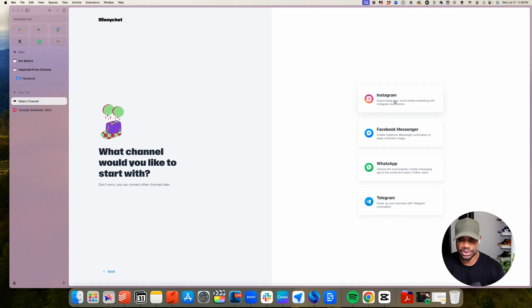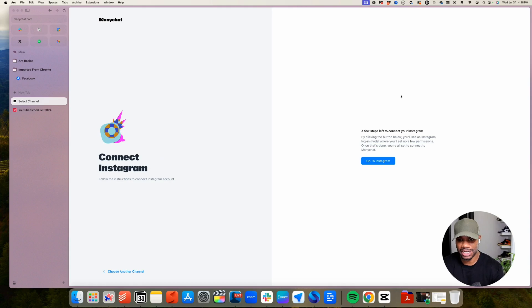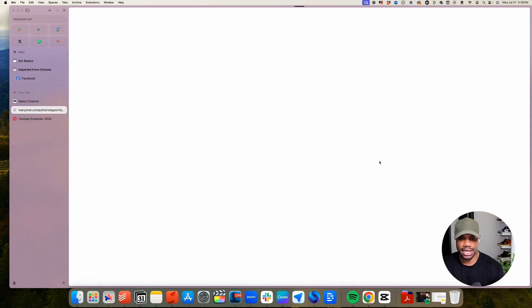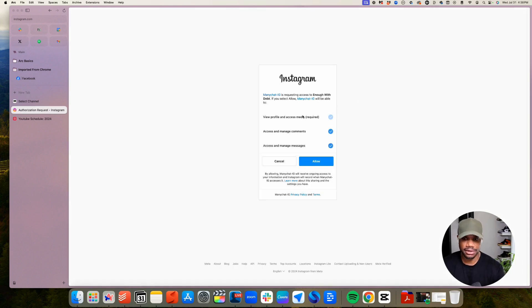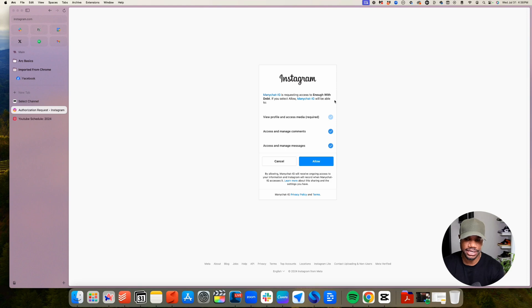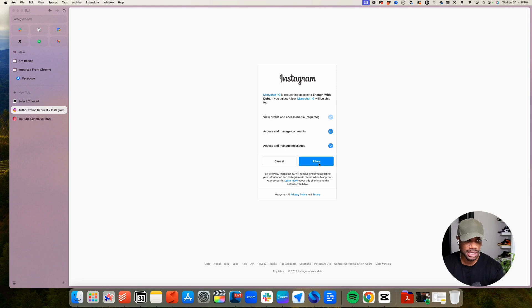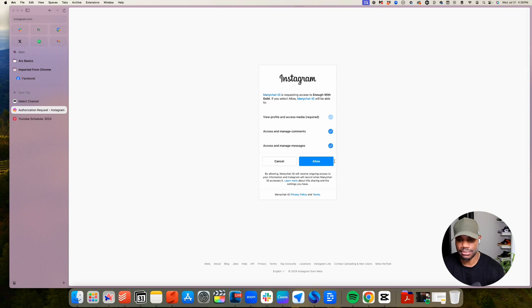Since we're connecting Instagram for this instance, we want to connect Instagram and then click go to Instagram. And if you're already logged in to your Instagram account that you want to connect, it will pull up automatically. So I'm already logged into my Enough With That Instagram account. And then you just want to allow all these so you can manage it and allow Manichat to do this automation. So click allow, and then we'll give it a second.